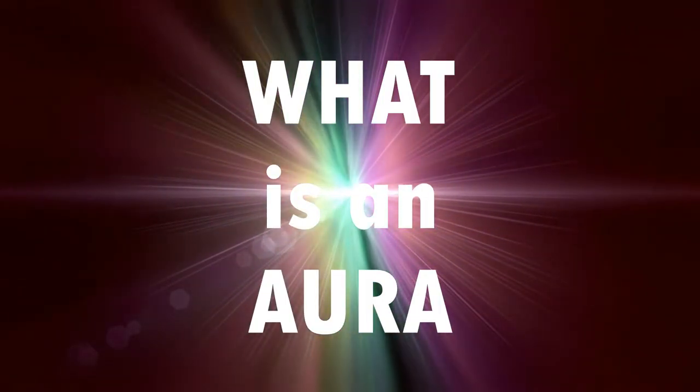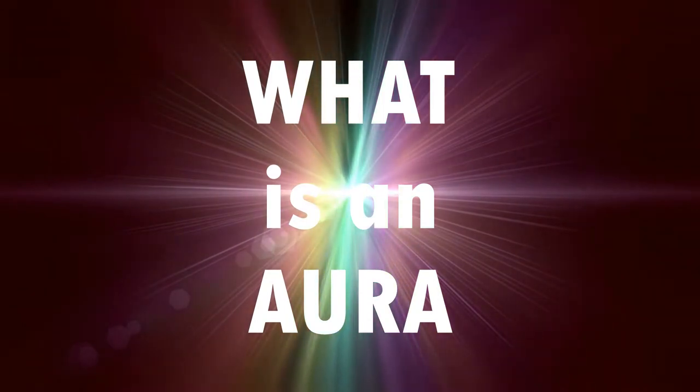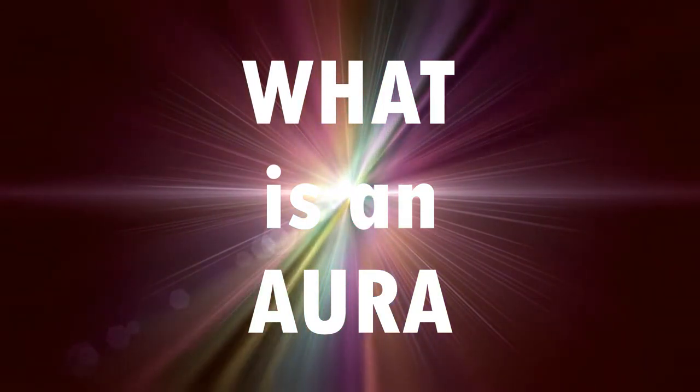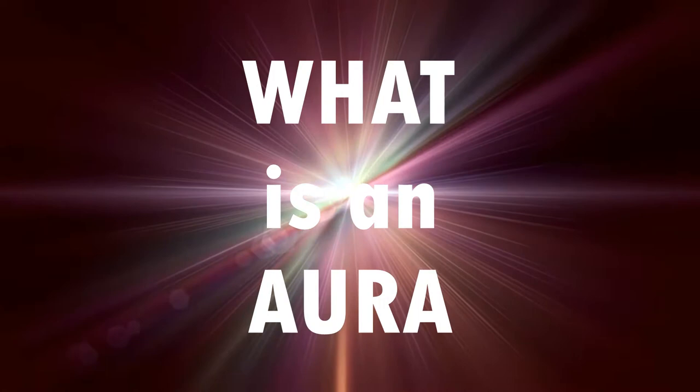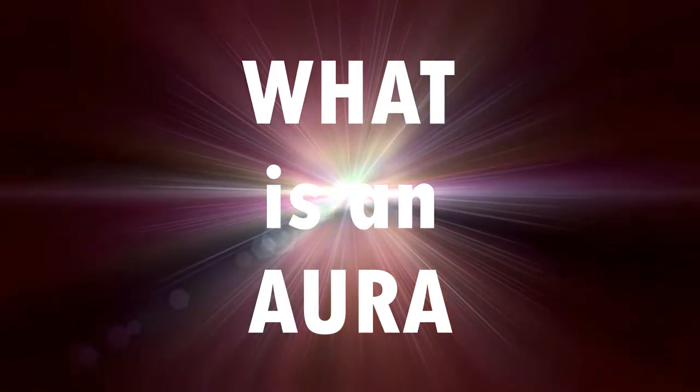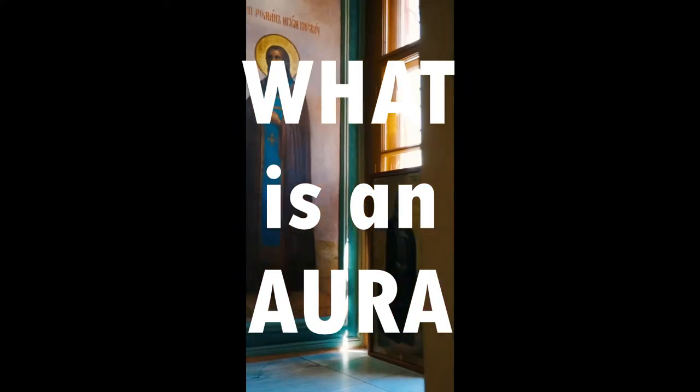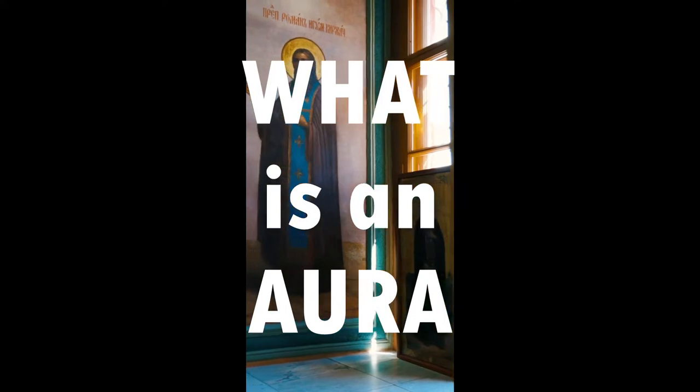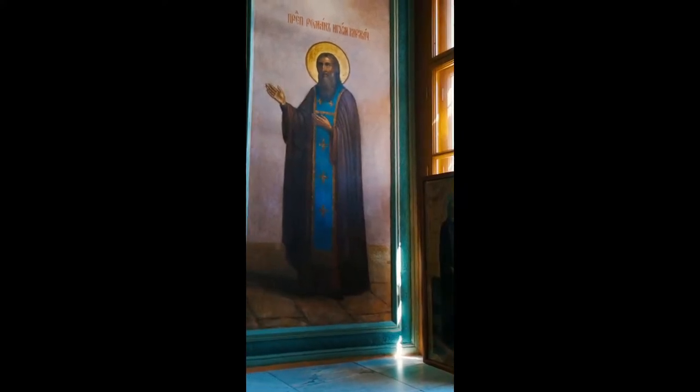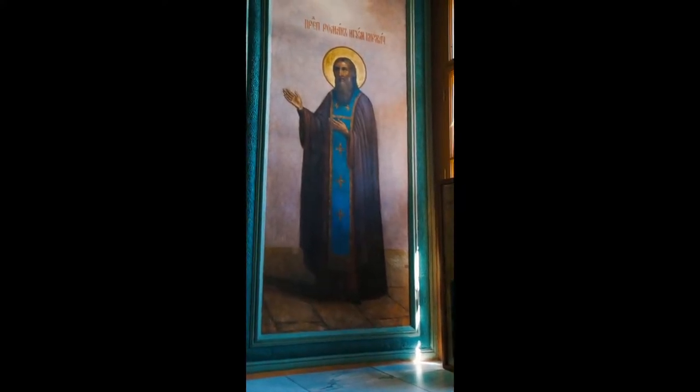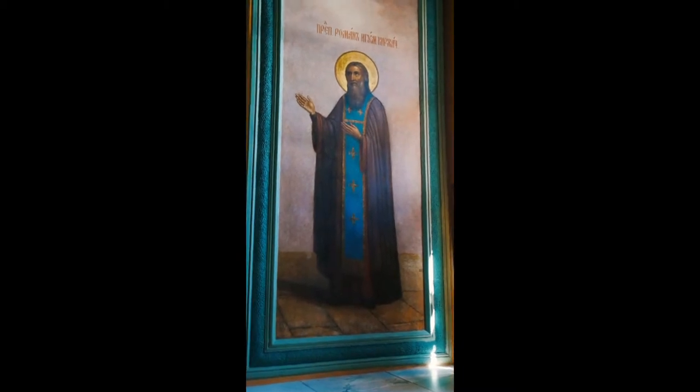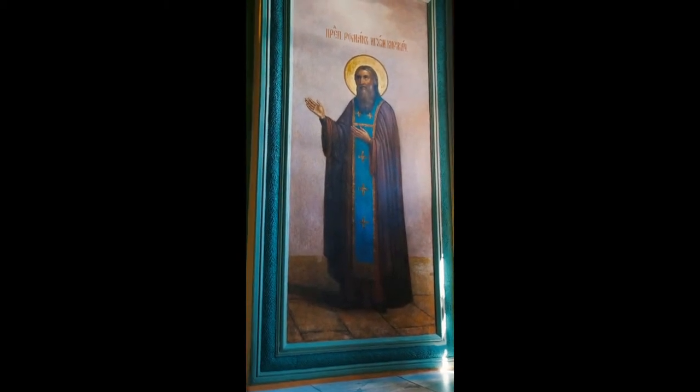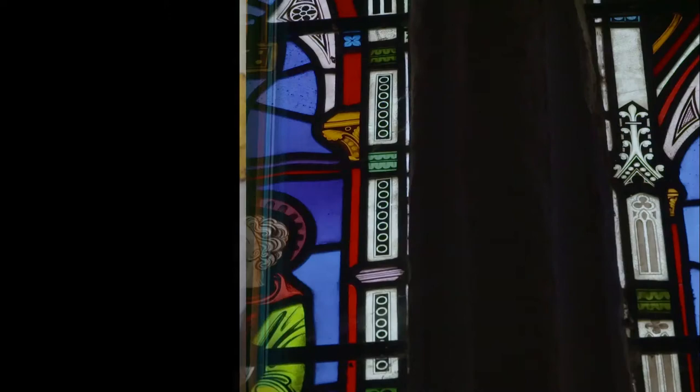Since ancient times, we have seen pictures and paintings of different spiritual leaders across various traditions. One thing they have in common - they have this like halo around their heads. So my question is, what did these painters and artists know that most people didn't know? They were putting halos on people before all of this mysticism.